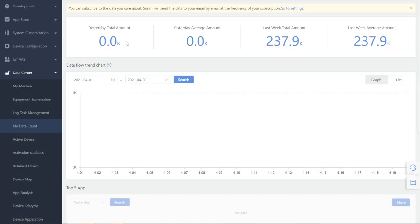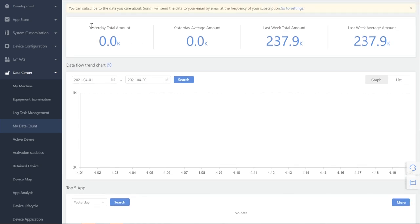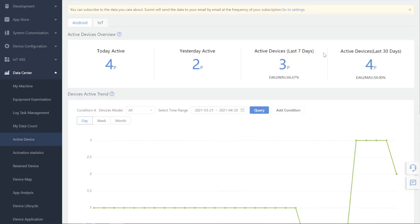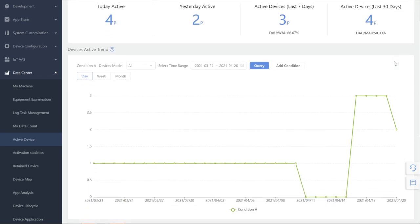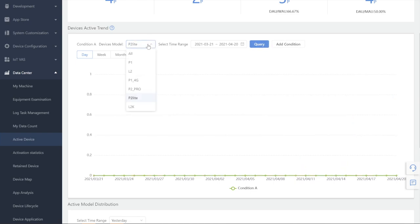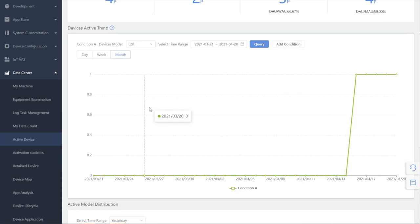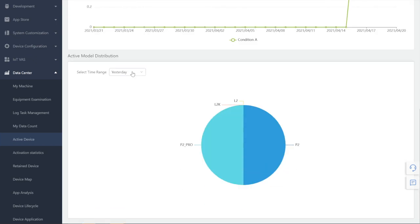My Data Account: this helps you collect app usage data and view the mobile data usage of the device under your company account. Active Machine: this helps you record the quantity and models of active devices by time. Active Devices Overview, Device Active Trend: the quality trend of active devices can be checked by day, week, or month, and can be compared with different conditions such as models and time range. Just tap Add Condition if more conditions are needed.